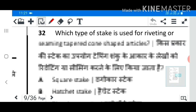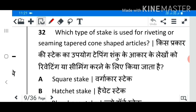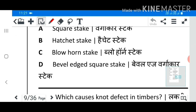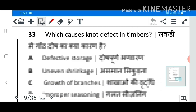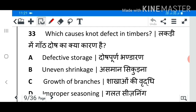Question 32: Which type of stake is used for riveting or seaming tapered cone-shaped articles? Answer C: Blow horn stake. Question 33: Which causes knot defect in timbers? Answer C: Growth of branches.